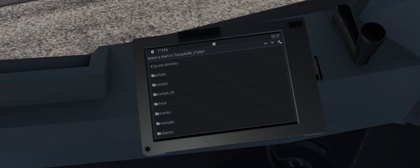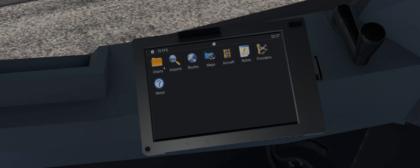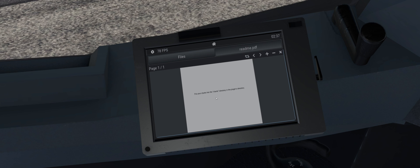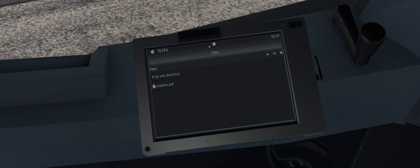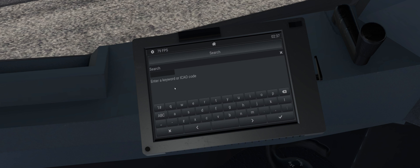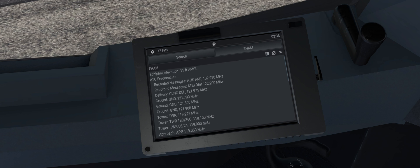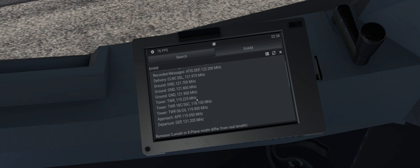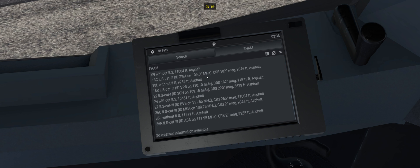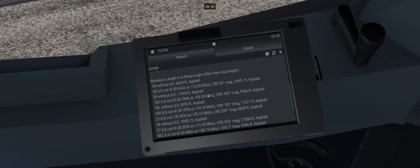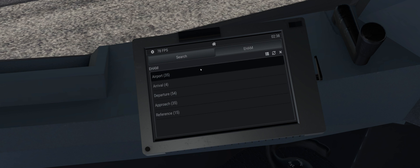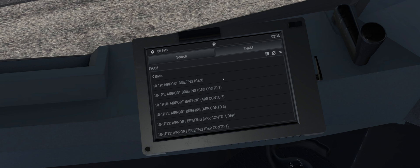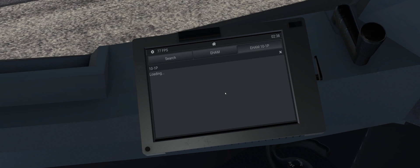It also has integration available for Navigraph charts. If you are someone who uses a single monitor for all their flight simulation, then this is a definite must to make your life easier so that you can see the relevant information you need without having to go back to the desktop. It also contains VR compatibility, meaning you can view documents, charts, and much more through your VR headset without having to go out of the simulator. AviTab can be found on the X-Plane.org forums from Folko.